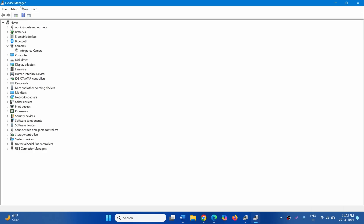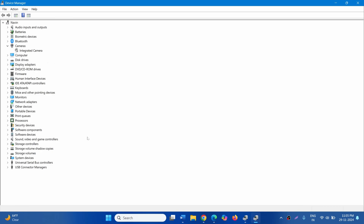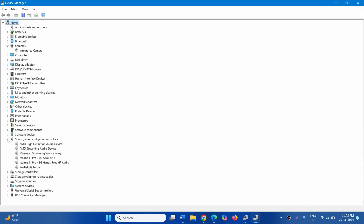Click on View and select Show Hidden Devices. Go to Sound, Video and Game Controllers and click on the arrow to expand the list of devices. Here, find the name of the device having High Definition.